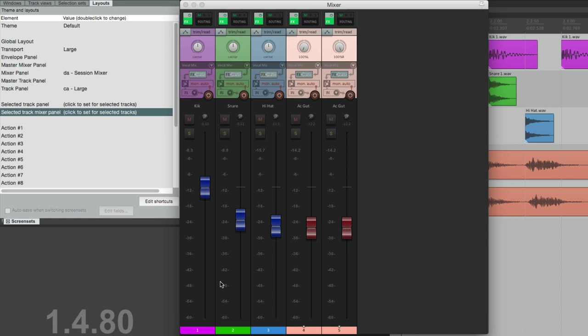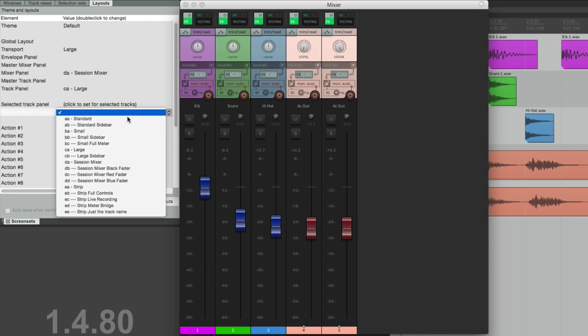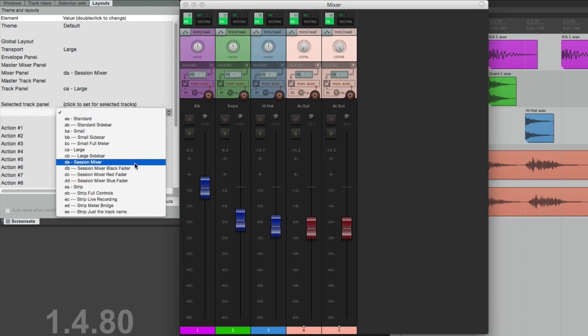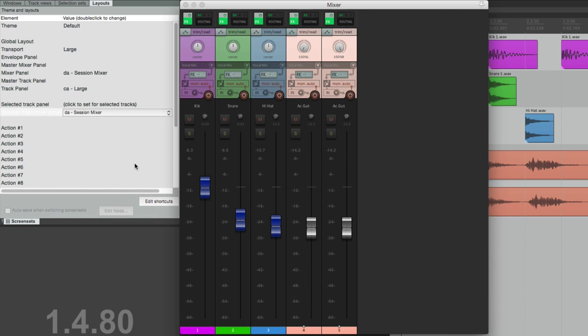Just remember all your drums are blue, your guitars are red. Maybe your vocals are black, your bass could be gray. Just makes it easier to see what's going on.